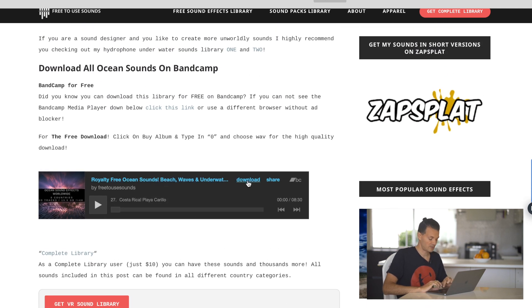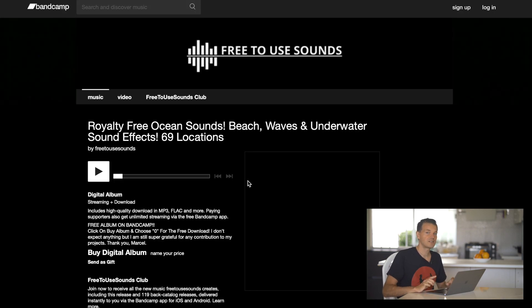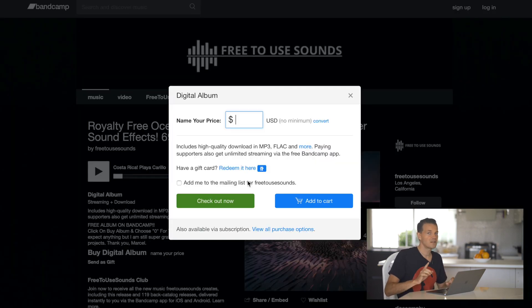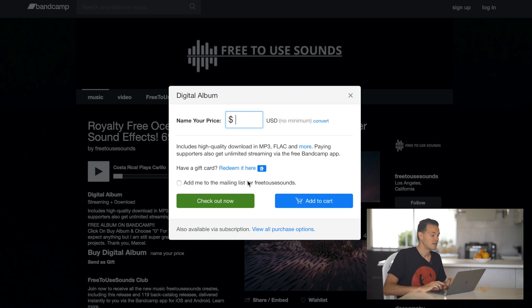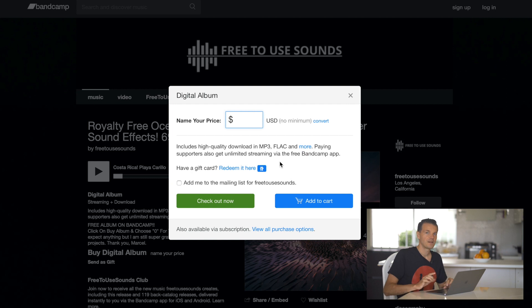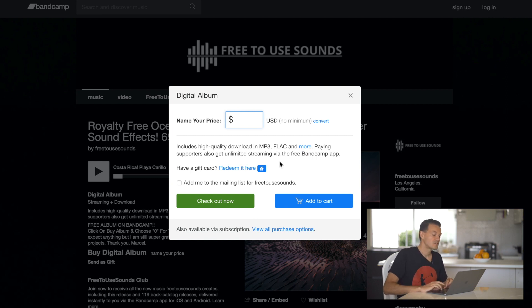You click on download and then it redirects you to Bandcamp. This is where most people get confused because then you see buy digital album. But you don't need to buy it because it's free.